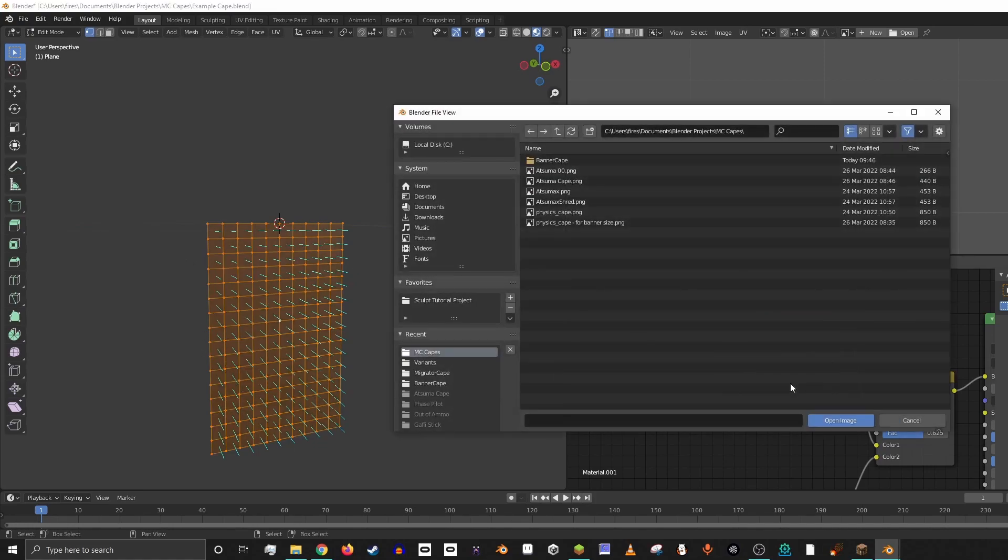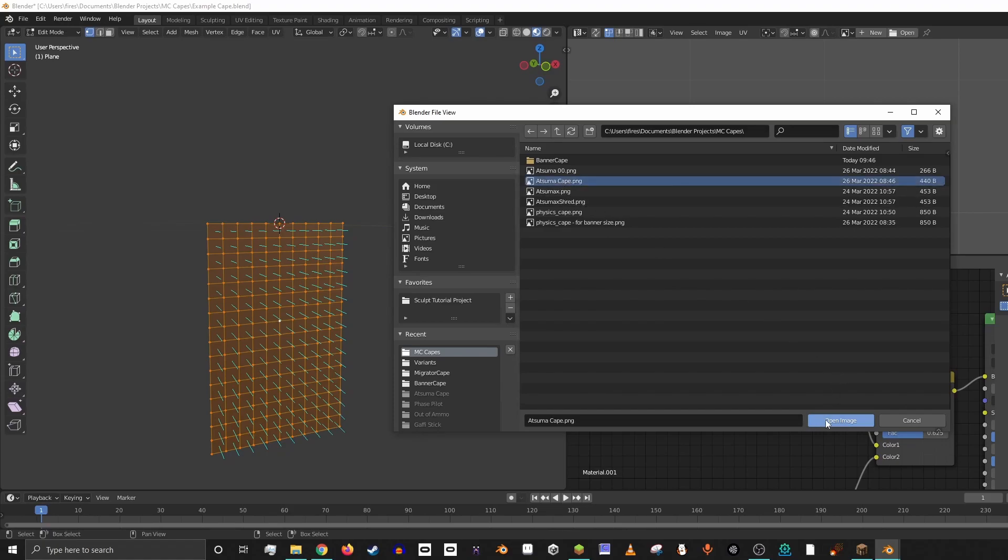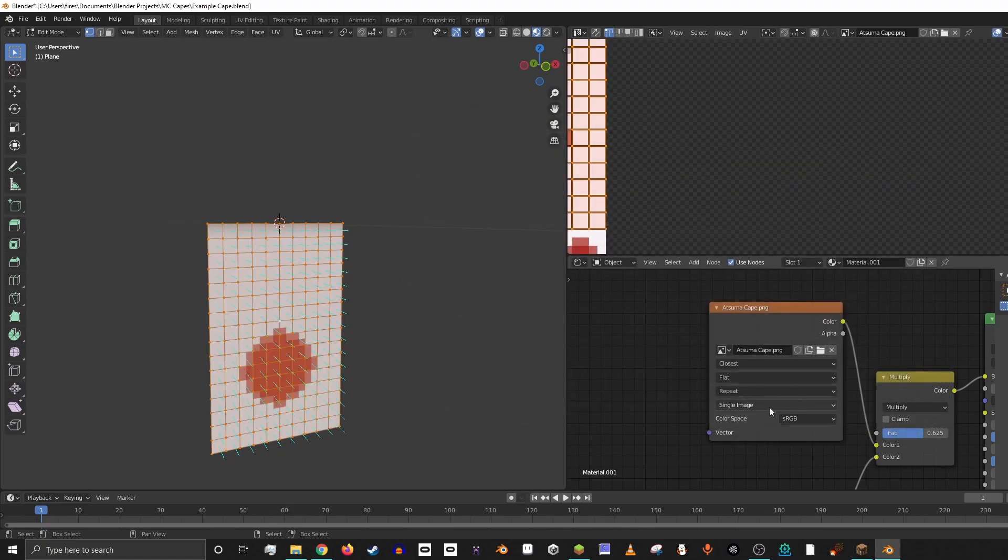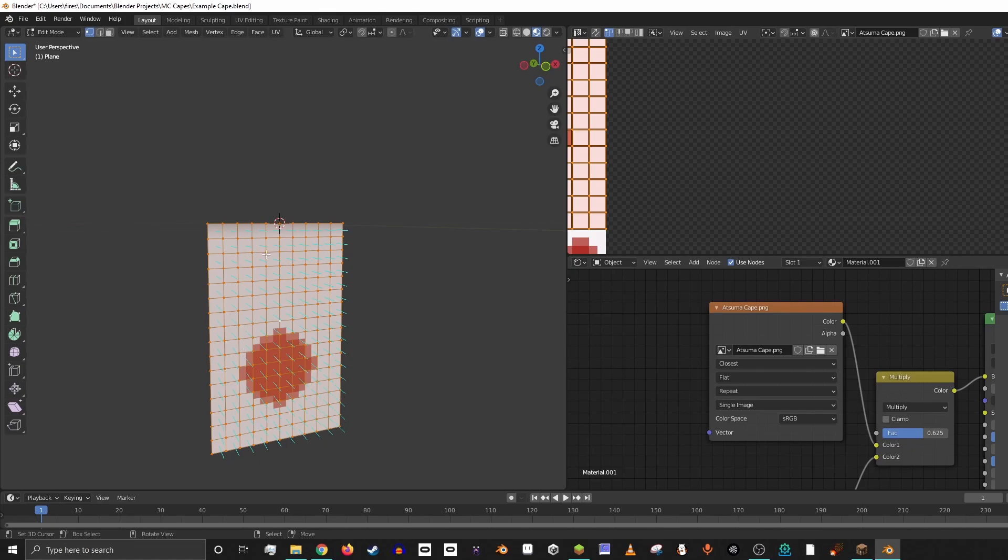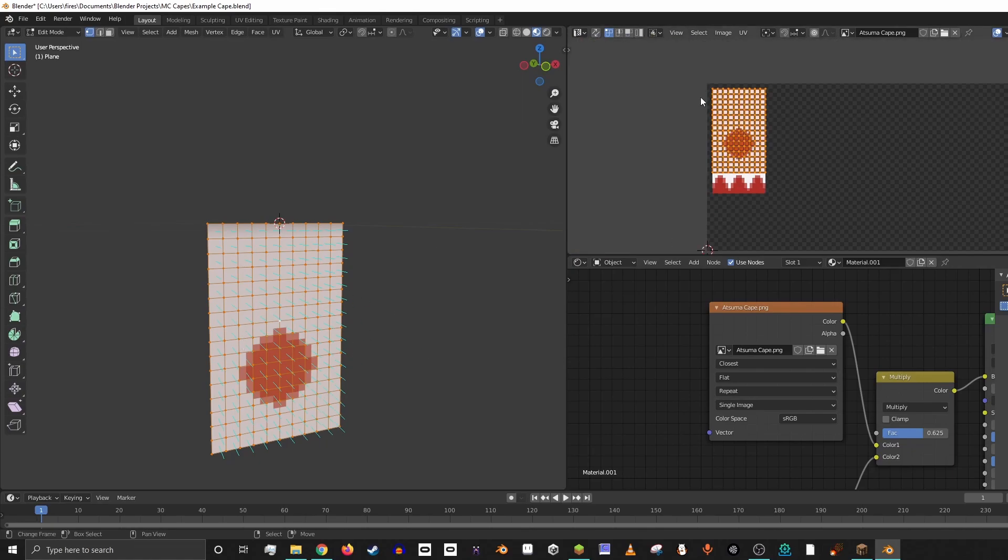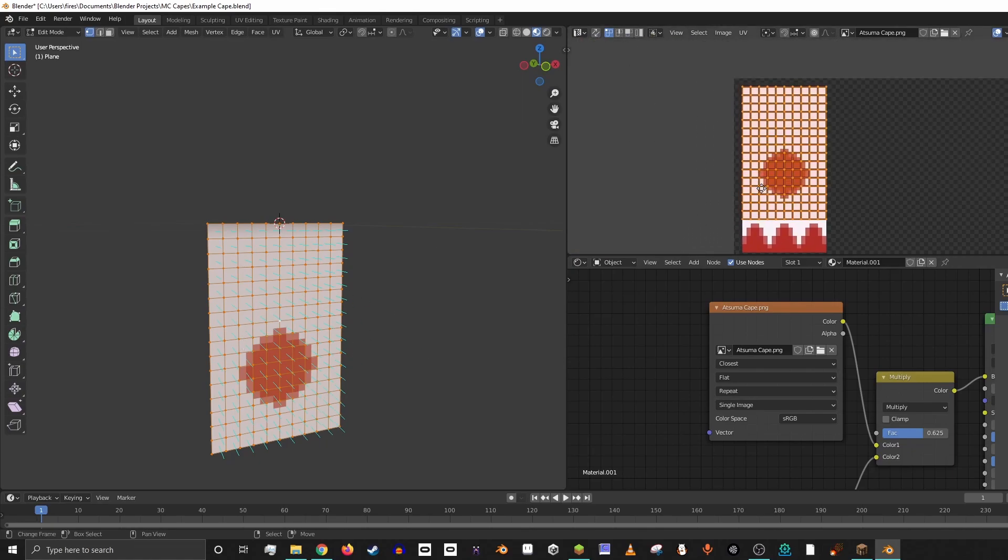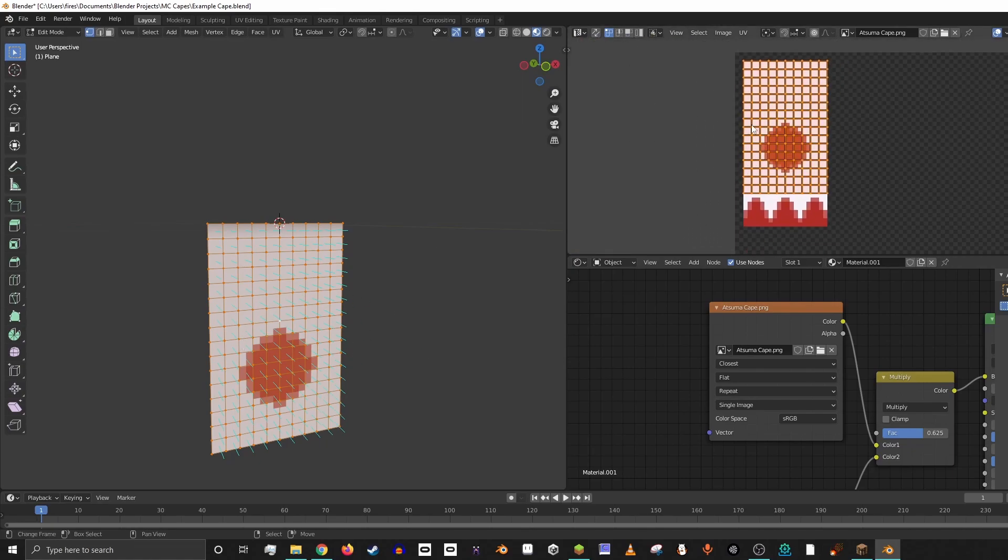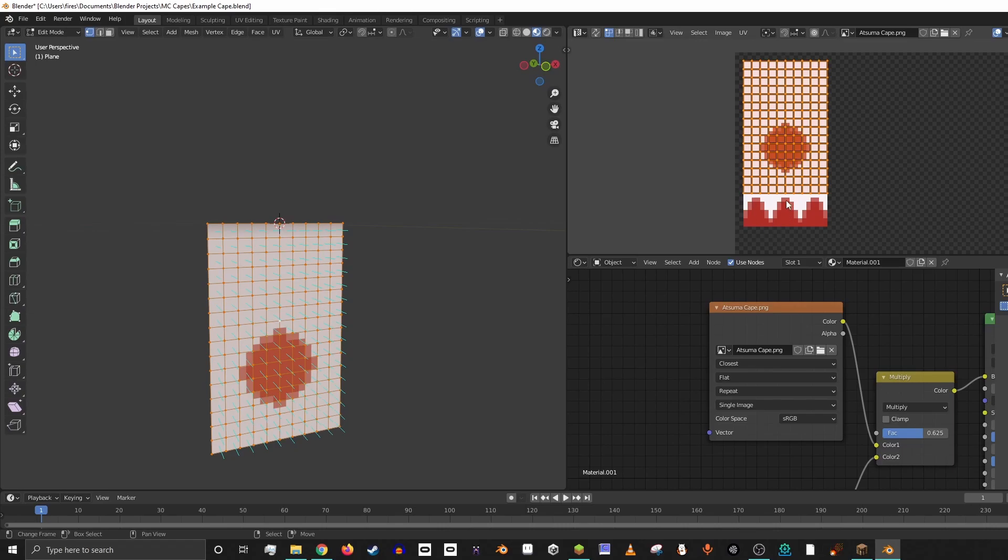And we can actually go in here and we can grab like Atsuma Cape, for example. And you can see that it's showing up on the cape over here, but it's not the right size. And the reason for that is because this actually has more pixels than the previous cape did. It's actually full banner size rather than just basic cape size. And so we're not seeing the whole texture over here, we're only seeing part of it.